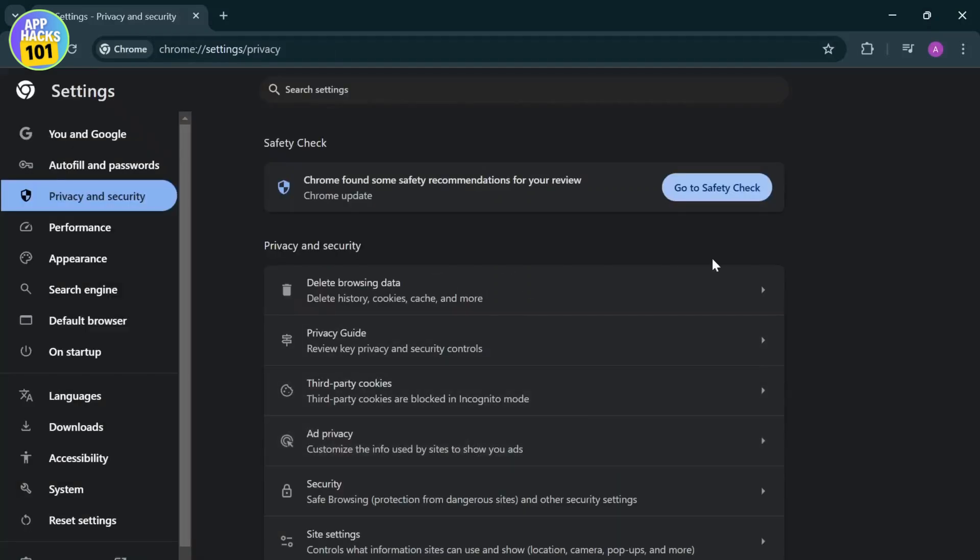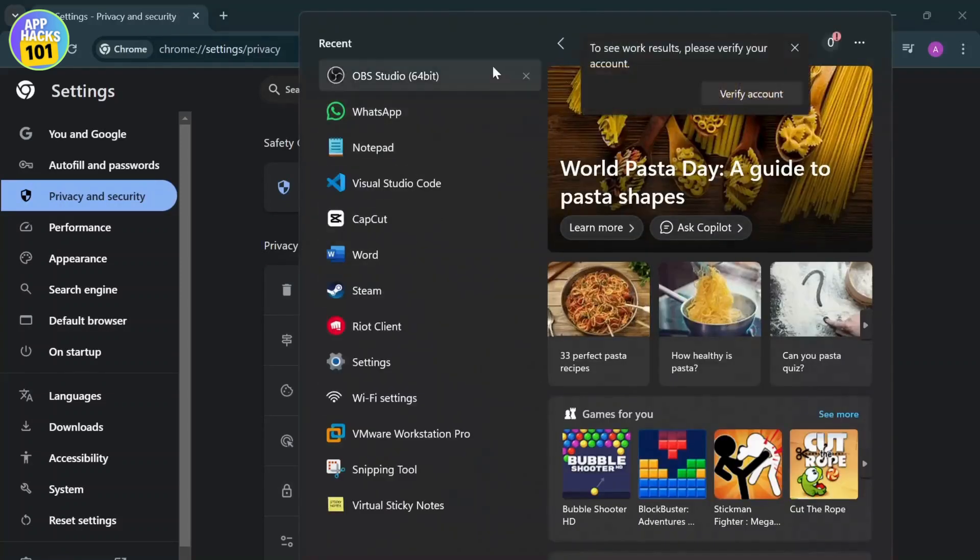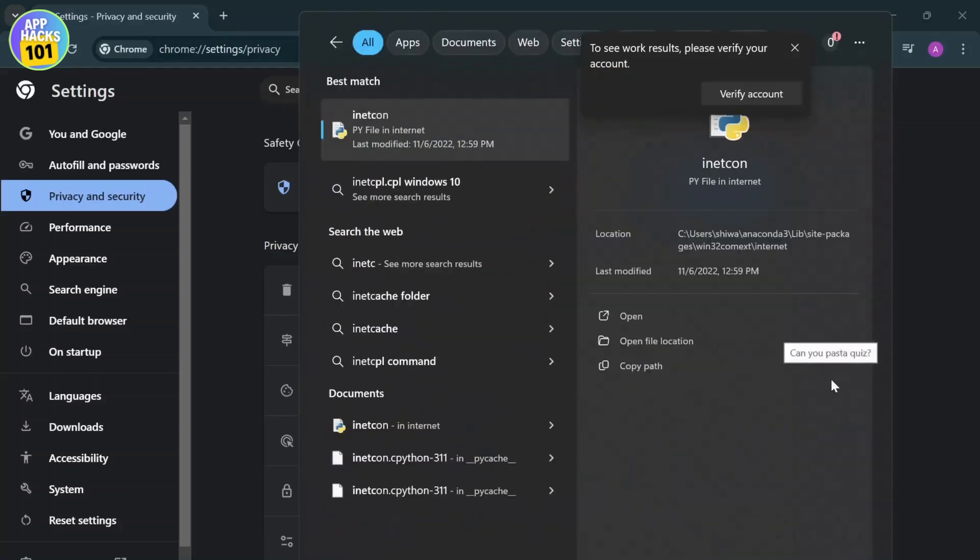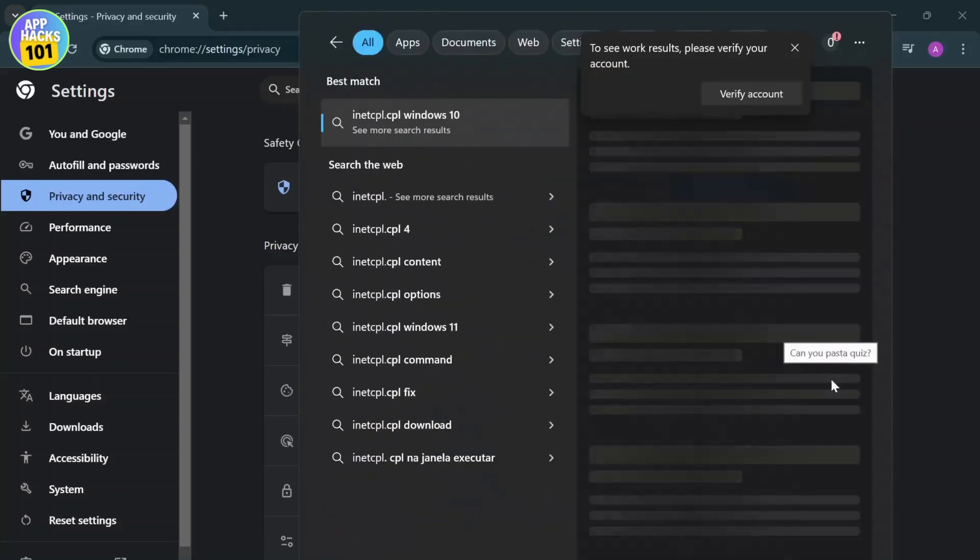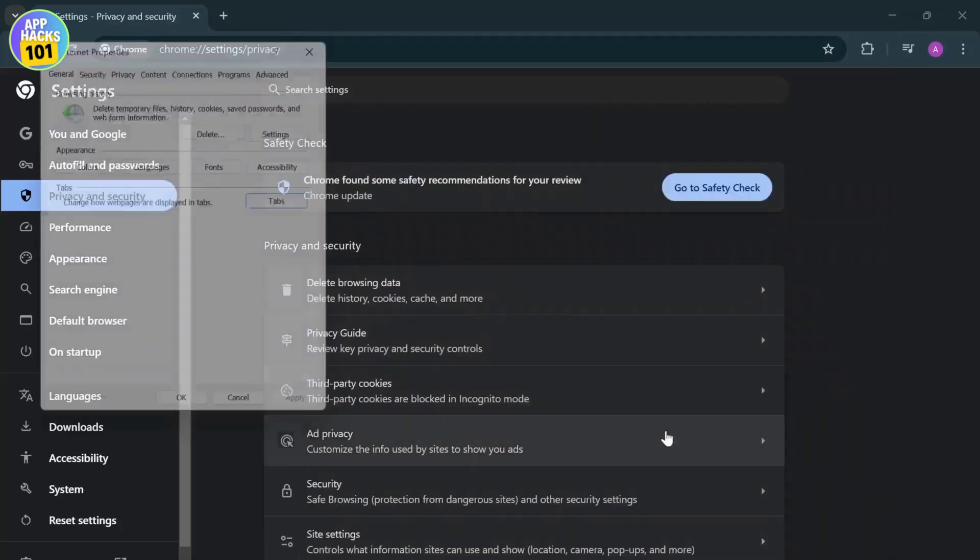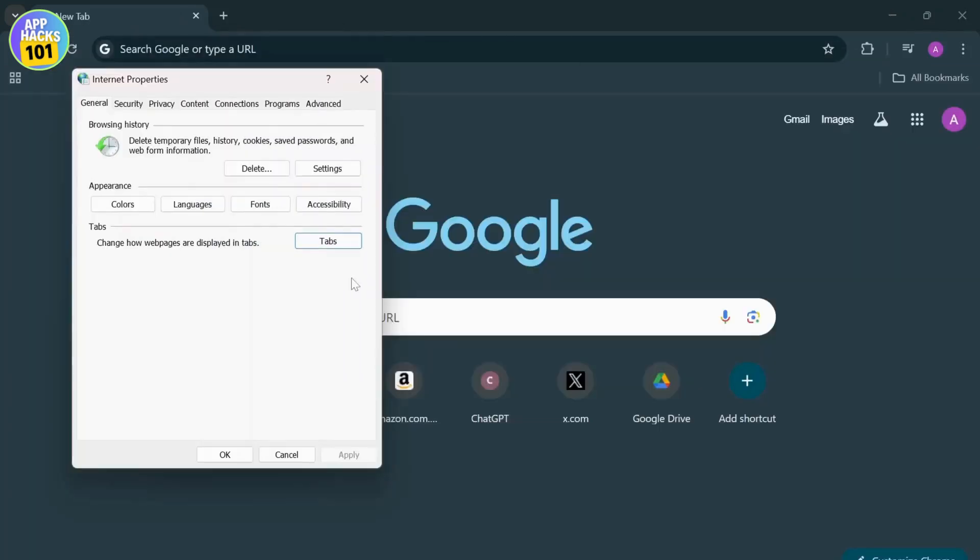Now open your search bar and search for inetcpl.cpl, then hit Enter. After you're on Internet Properties, what you'll need to do is go to Connections.